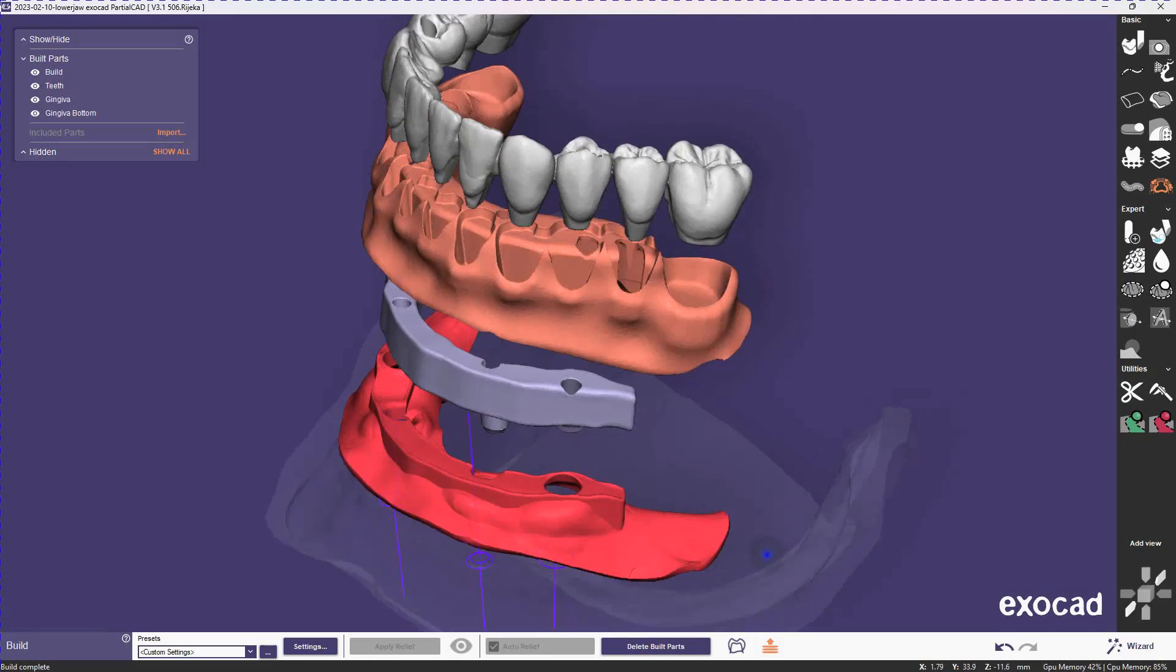Hi, this is Vincent Hammer from Exocad. In this video we're going to be looking at how to make a screw retained hybrid denture with a bar by tricking PartialCAD into doing a quick snap workflow.